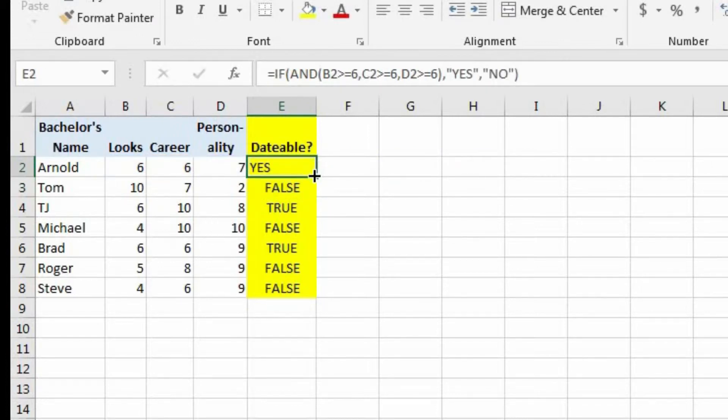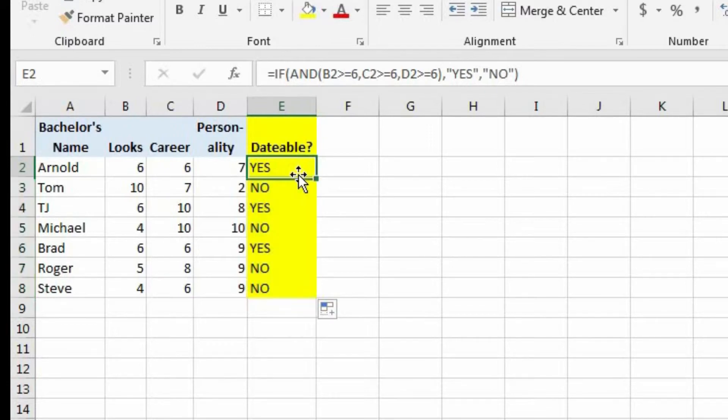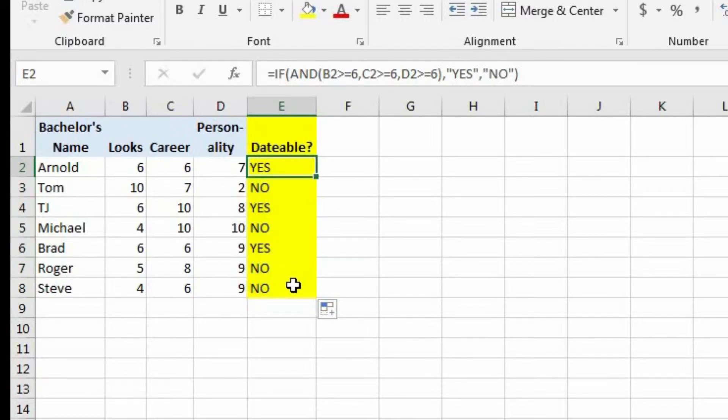And now let's do an autofill and have these copy all the way down. And now we could see who's dateable and who's not dateable. And it's showing up as either yes or no, which is exactly what we wanted.